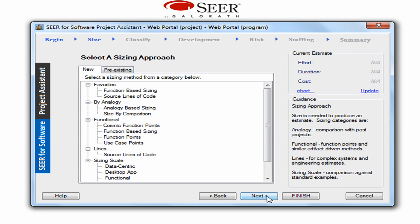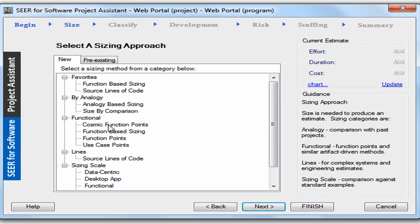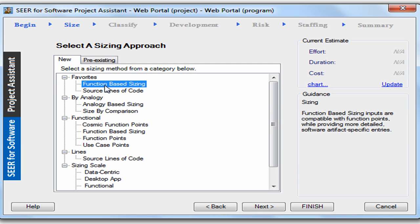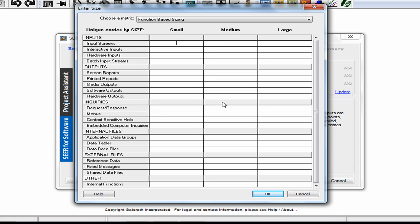I'll click Next and we're presented with the sizing screen. We could use traditional lines of code or one of the function-based approaches. I'm going to use one of my favorites called function-based sizing. We're going to be using two or three input screens — I'll assume there'll be two inputs for each screen, for a total of six. We're going to have screen reports, so I'll enter one for each of the screens.